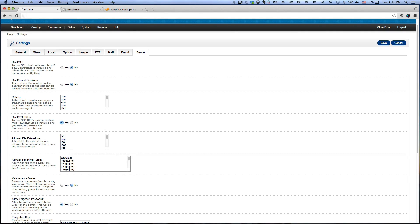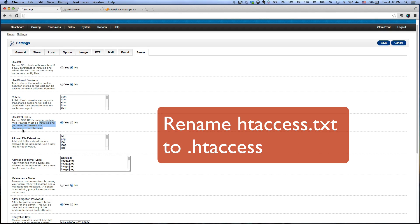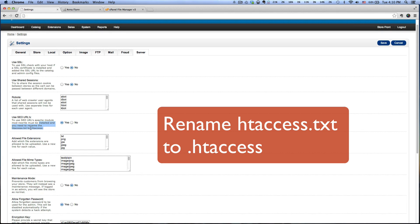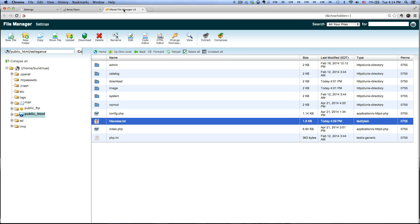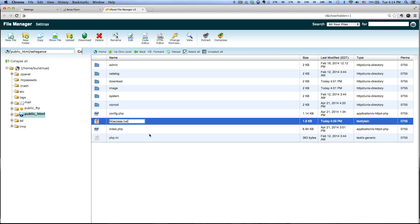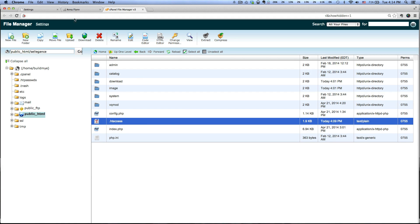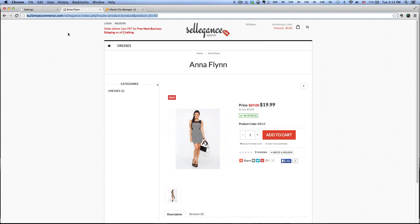Now if you look at the info right here, it also wants us to rename the file called htaccess.txt to .htaccess. This file is located where you install the OpenCart. Let's go to the file manager. This is where I have installed the OpenCart, and here's the htaccess.txt. Let me just rename this to .htaccess.